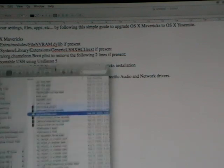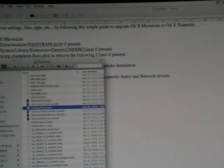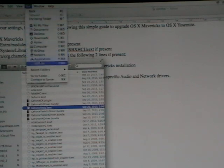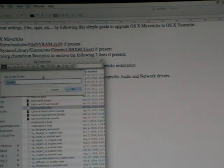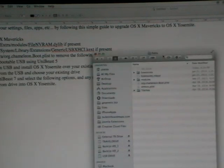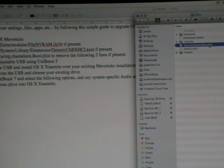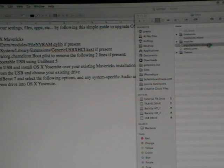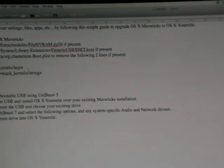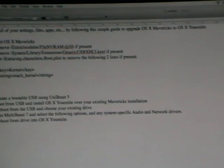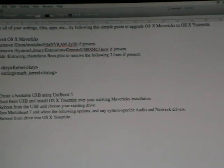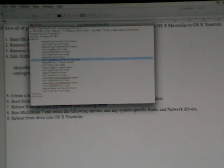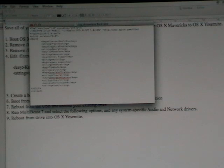Alright last one to check is extra org dot chameleon boot. So let's go back to our extra folder. Okay I do have this file so let's pull that up by double-clicking on it. Alright so the key things to be looking for here are we want to remove this key kernel and the string mock underscore kernel if you have those. When you try to open it it's probably going to try to open this file with Xcode but I just opened it with the text editor and you can in fact see that I do have those items in the plist file here so I'm going to just delete that and hit save. Done.